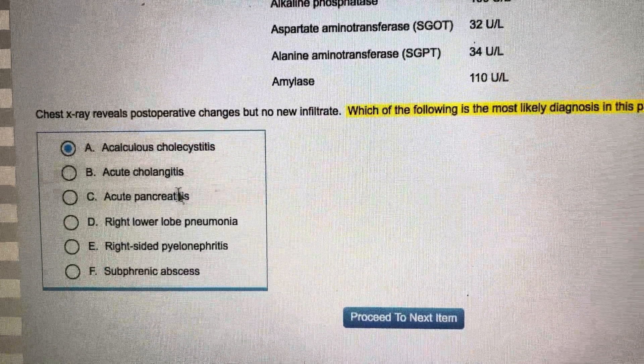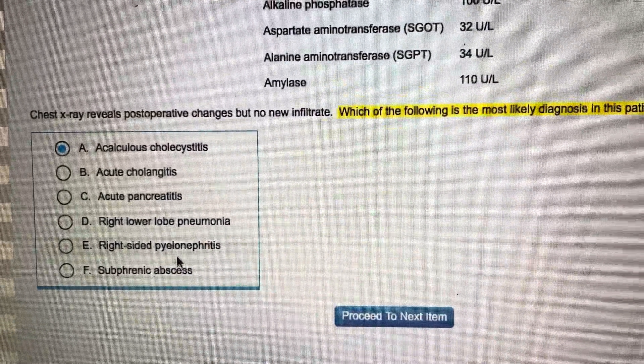Option one — acalculous cholecystitis: with acalculous cholecystitis, there is no need for a gallstone to cause gallbladder inflammation. So I'm keeping this option and not eliminating it.